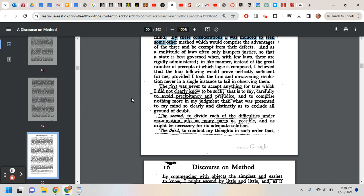Again, we'll look at the second, third, and fourth, but this is really the groundbreaking one and controversial one philosophically. Never to accept anything for true which I did not clearly know to be such. That's begging the question, right? Of course, how do you know something to be true?